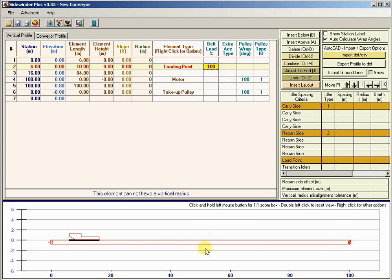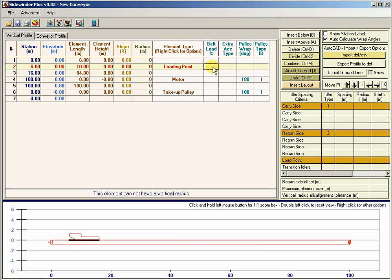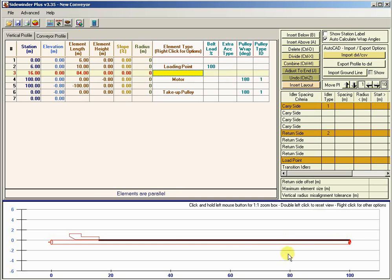We'll get into different loading percentages later. For example, if we had two loading points, we could say this loading point is loaded 50% and make another loading point down below at 50%. But we'll discuss that in a later tutorial. For now, we'll assume one loading point at 100%. Let's say this conveyor discharges onto another conveyor that's 3 meters up in the air, starting at perhaps the last 20 meters.